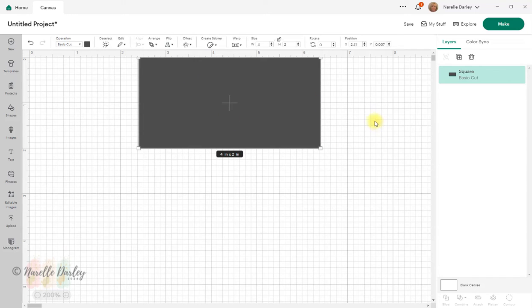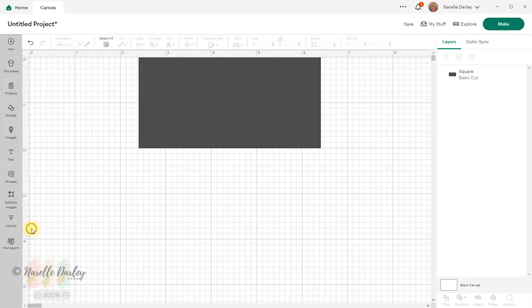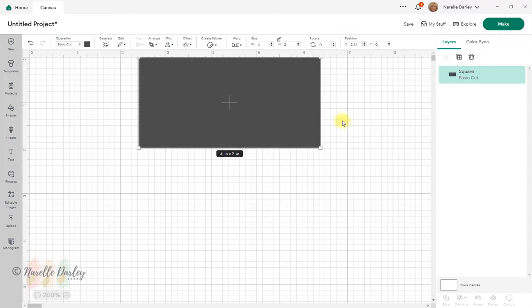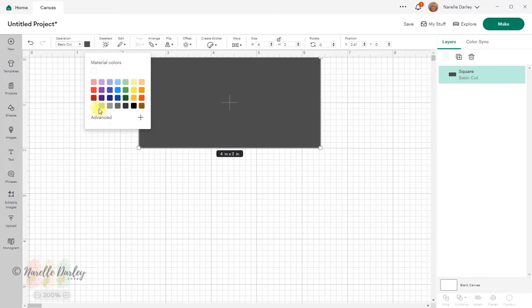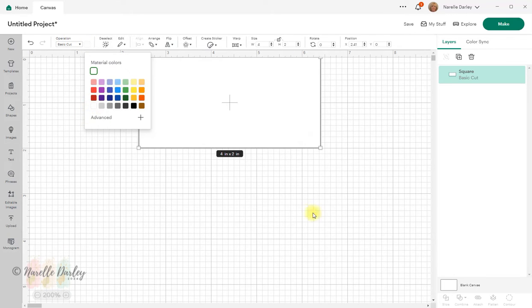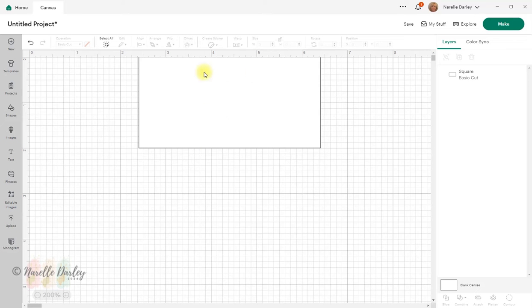Let's move that up to the top — I want it sitting at zero on the Y axis, so I'll put zero in there and now it's right at the very top of my screen. I'll change the color of this to white just so it's easier for you to see what's happening on screen. Now I want a second one of these because I need two rectangles to make up my finished card.